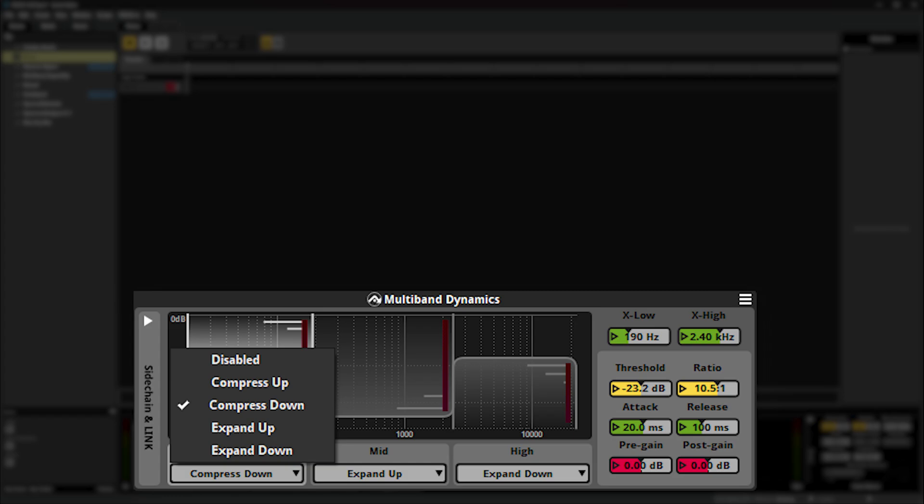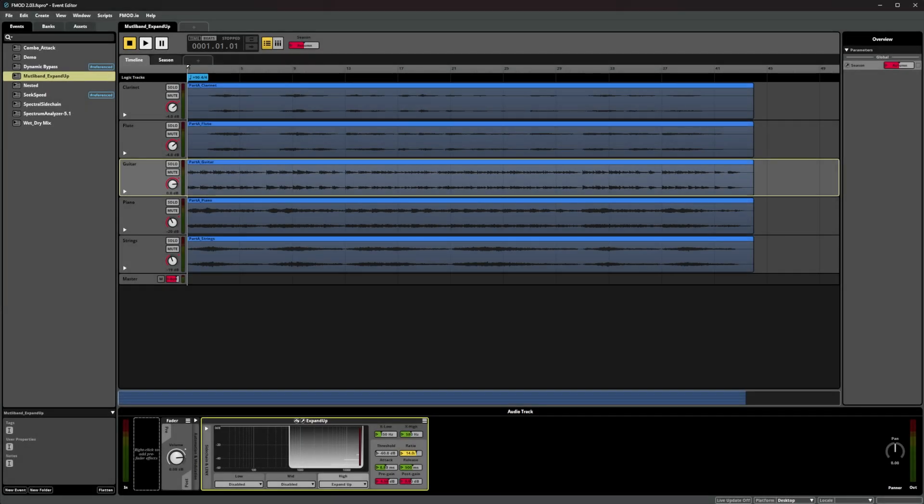In our first example we have a music piece and I'd like to bring out the high frequencies of the guitar stems by using the upward expansion mode with a high threshold on the higher frequencies. We can use the ratio value to dial in how much additional brightness we're adding.